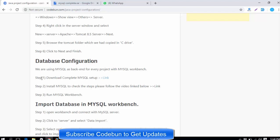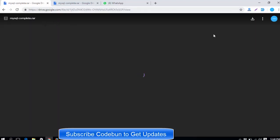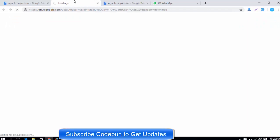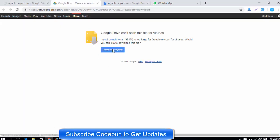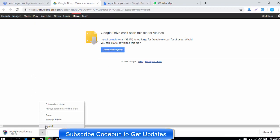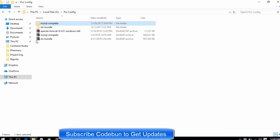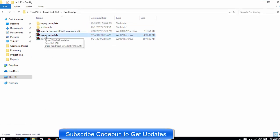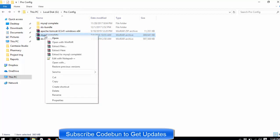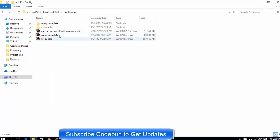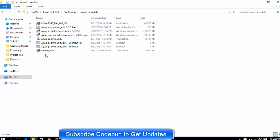Since we are using MySQL in every project, the very first step is to download the complete MySQL setup. Click on the provided link and it will redirect you to a drive. Click the download button and it will download the file. I've already merged a complete setup of required MySQL things in this RAR. Right-click on it and click 'Extract Here' to unzip the folder.